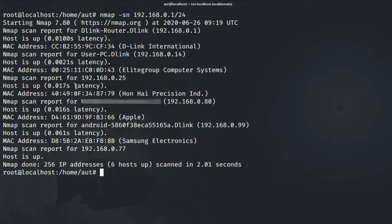Here you can see ping sweep provides information about devices that are currently connected on our network and their IP address and MAC address as well. But it does not provide any information about any port.